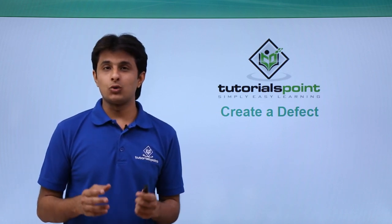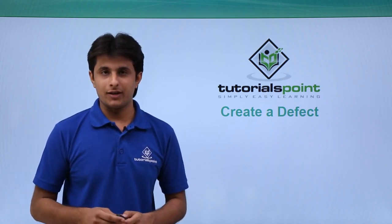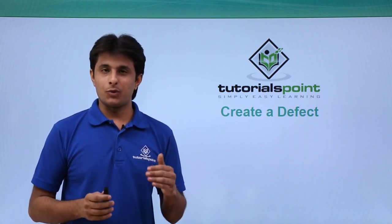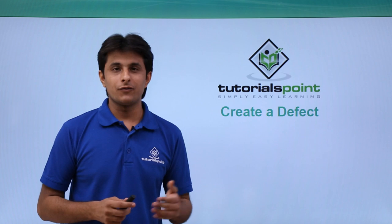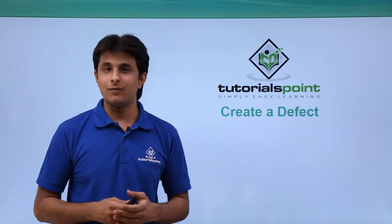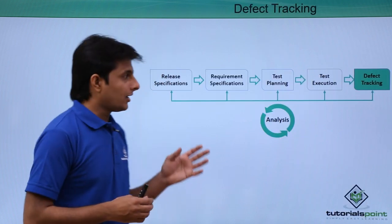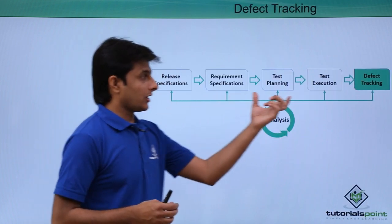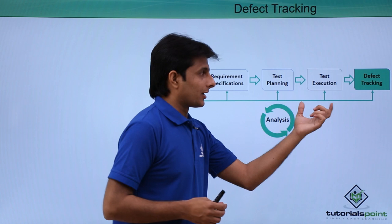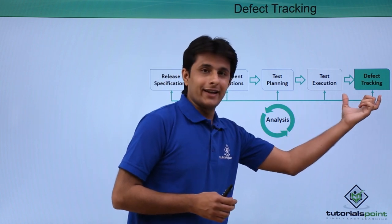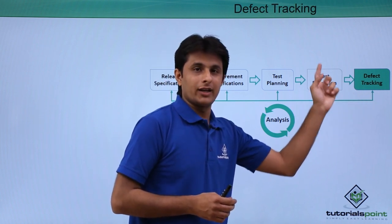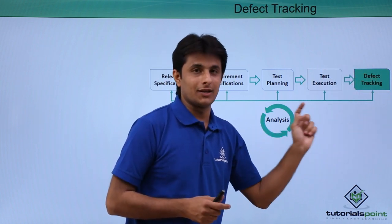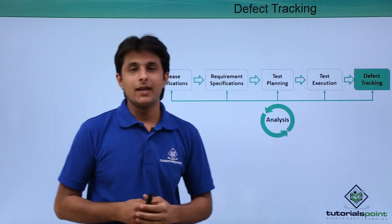In this video, we'll see how to create a defect. By creating a defect, we'll be proceeding further for HP ALM workflow. What I mean by that, earlier we were working on test execution, but now after creating a defect, we can come to this phase that is nothing but defect tracking.